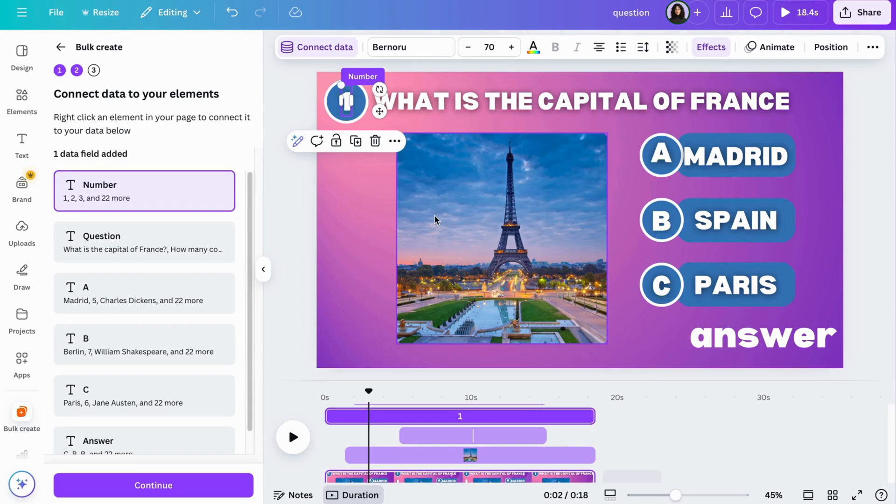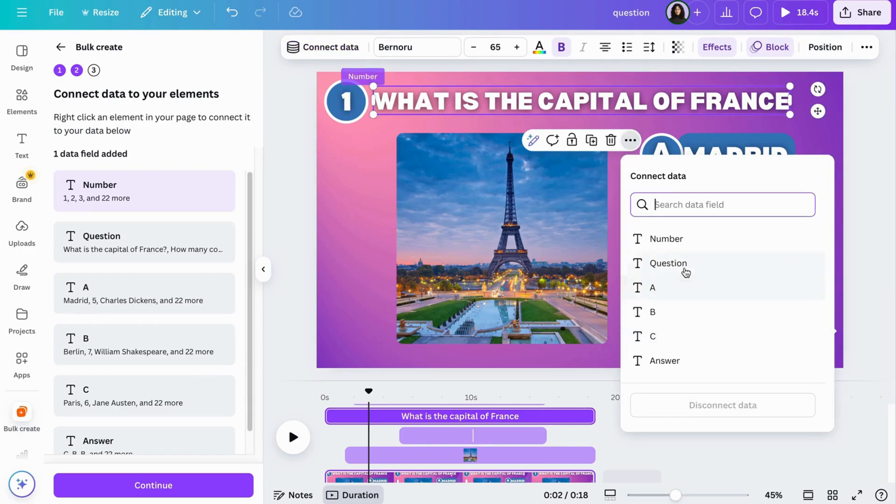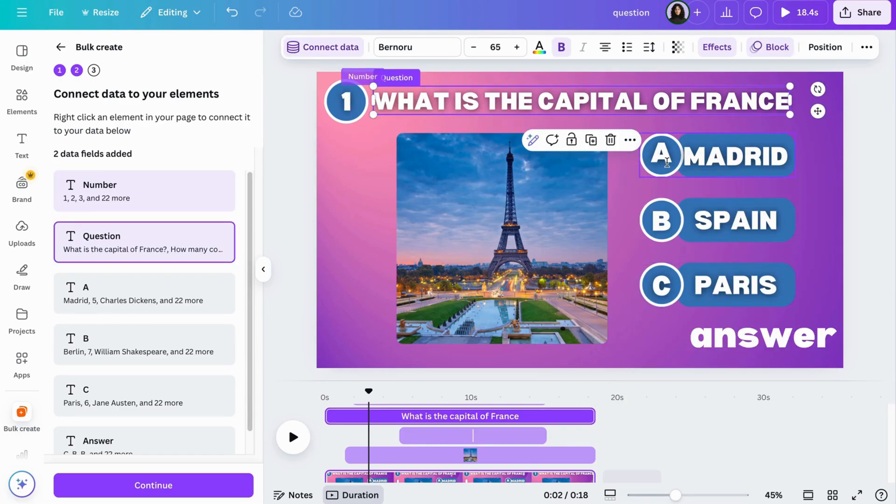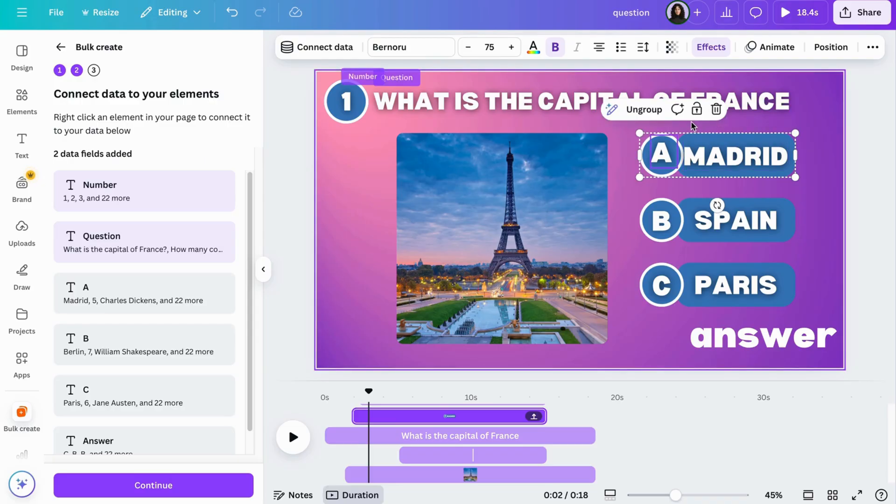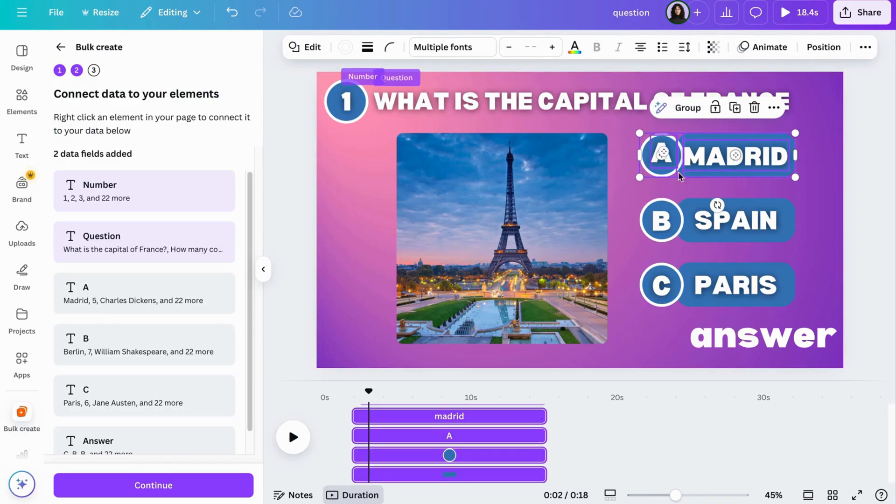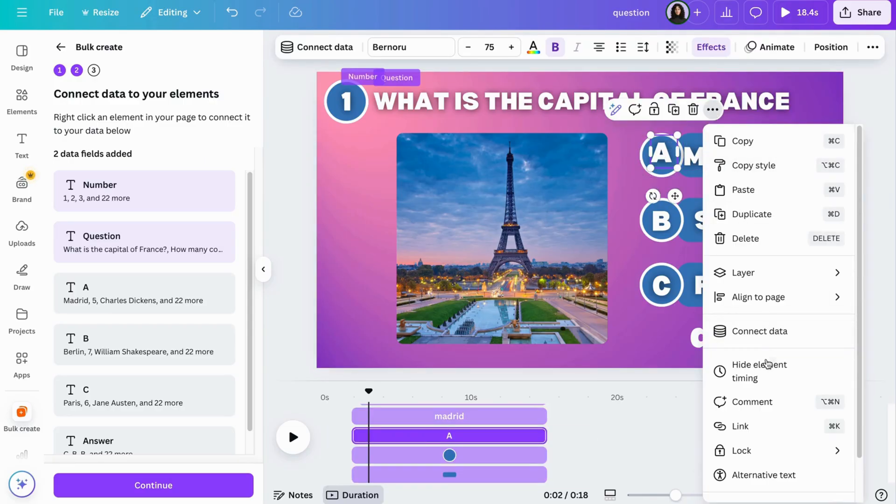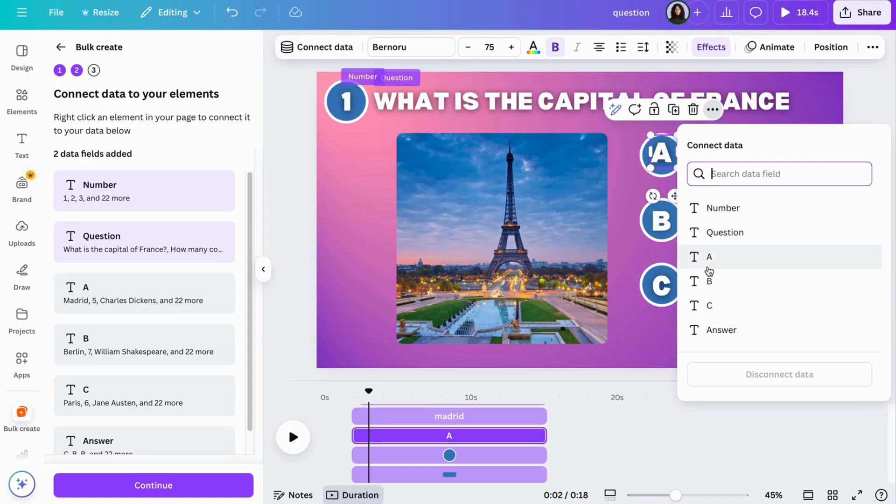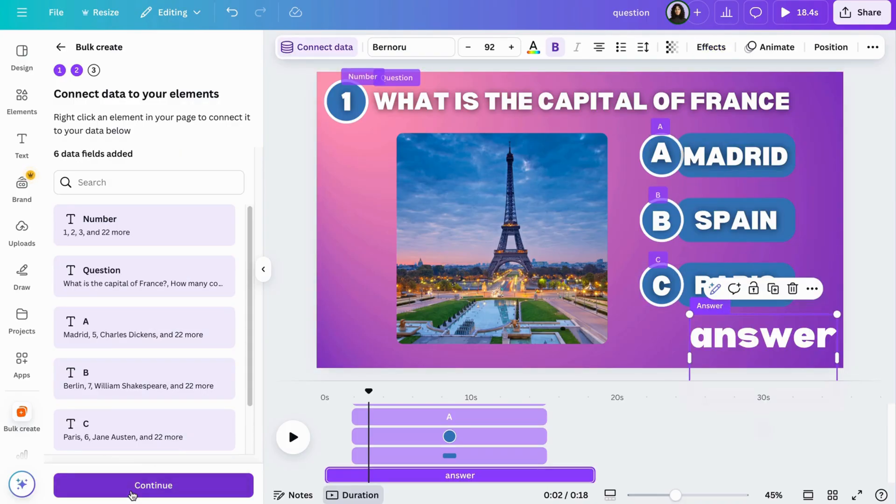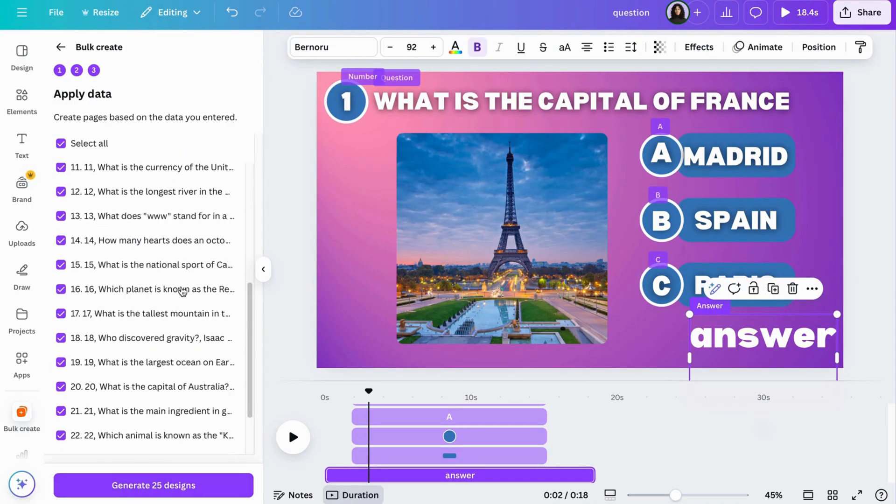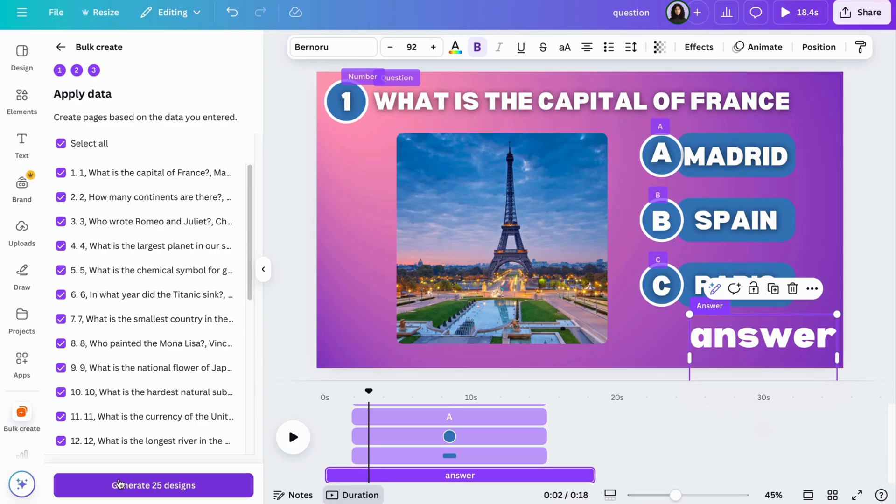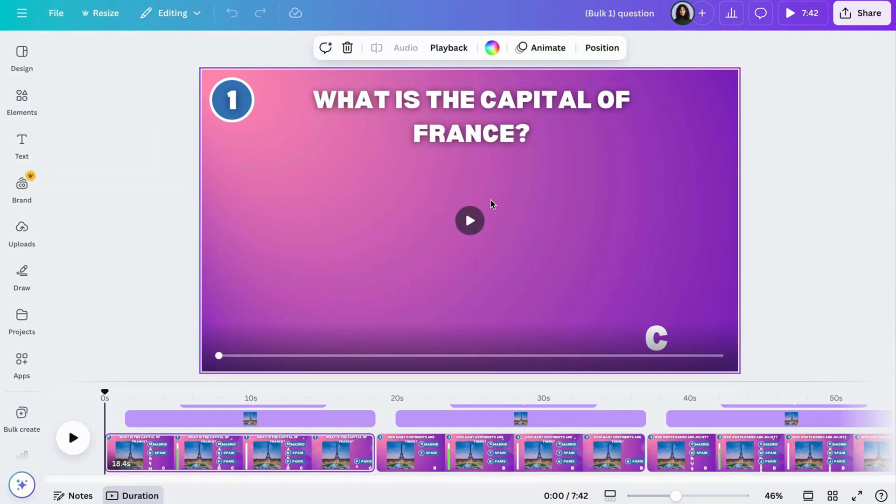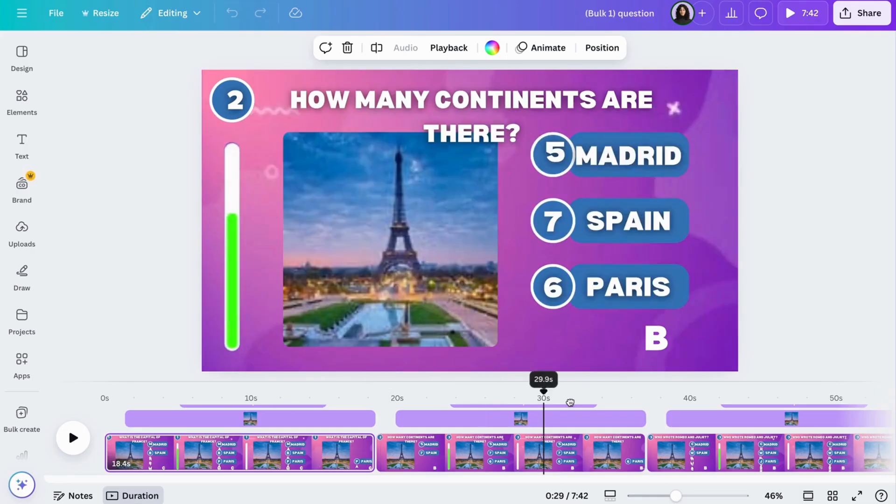Do the same for the question. Click on the question, then the three dots, and then connect data, then click question. It will be purple and show the label at the top if you did it correctly. Now do the same for the others. When you're done, click on continue, then generate designs and wait a few seconds. And like that, you've created all your 25 pages for your quiz in seconds.